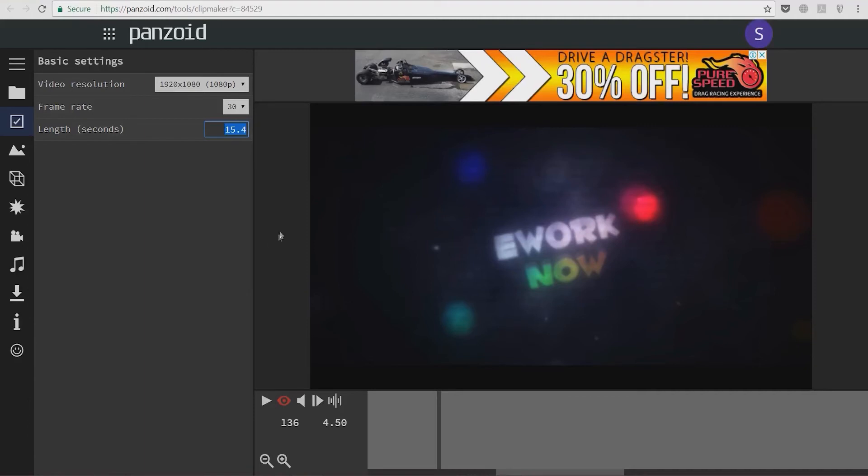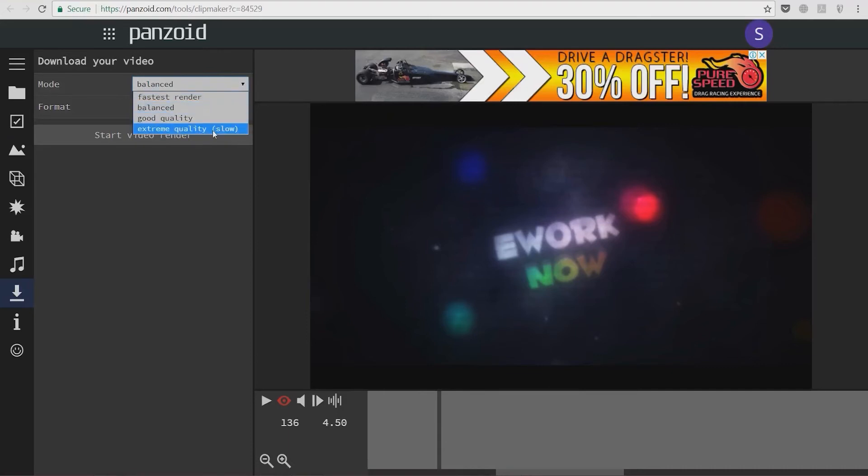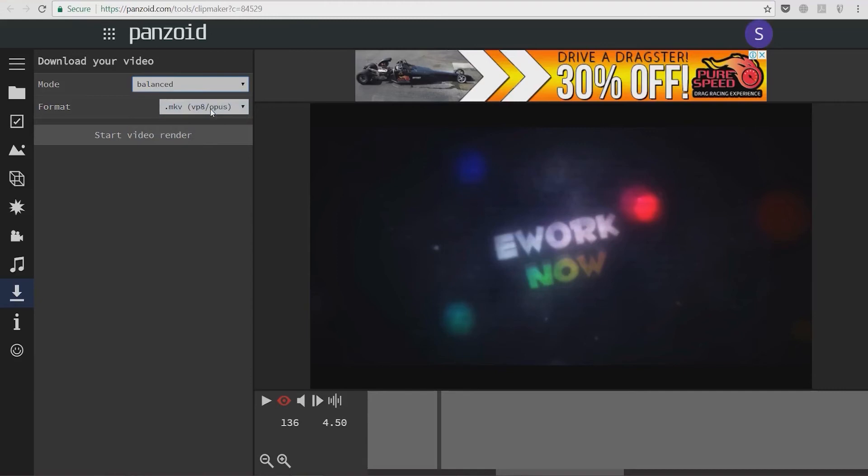Now we're going to download this. You do this by clicking this arrow and line button. Here we're going to select the quality of the render. I always choose extreme quality, but this is slow, so for this video I'm going to select balanced and an MKV video file, which is a compression method.